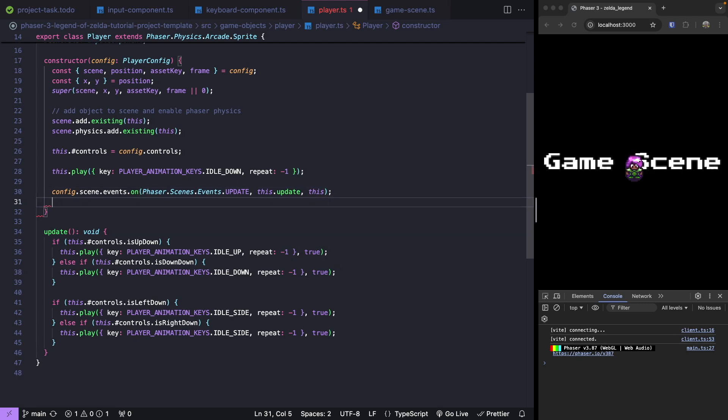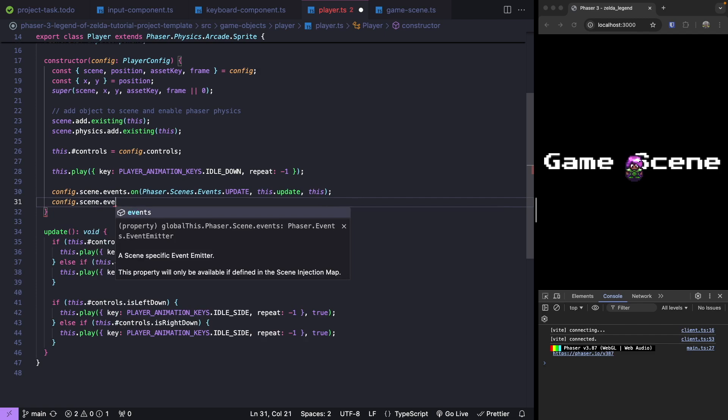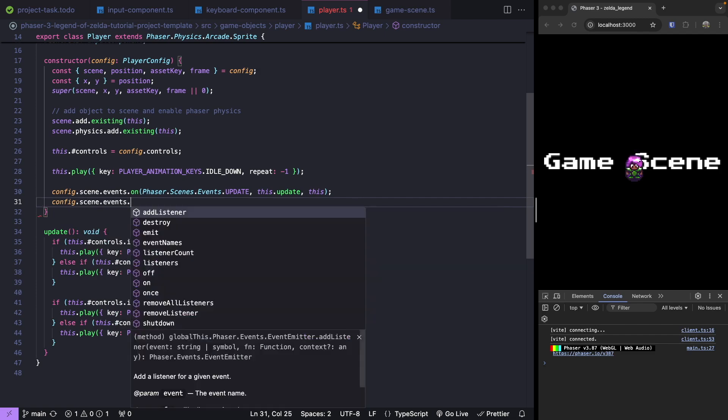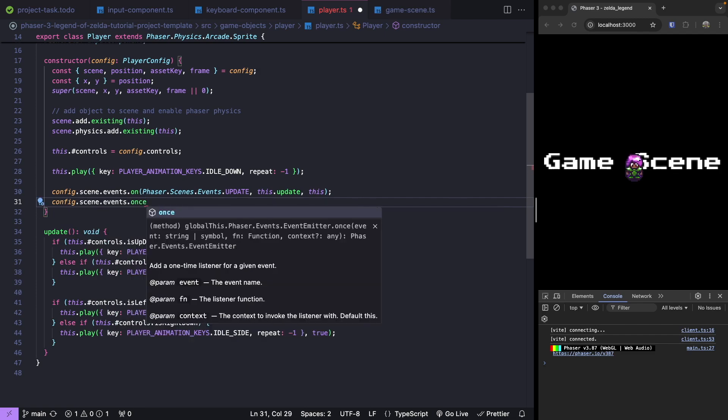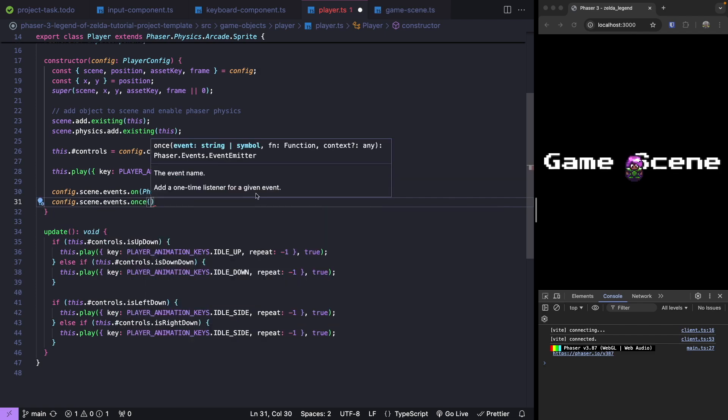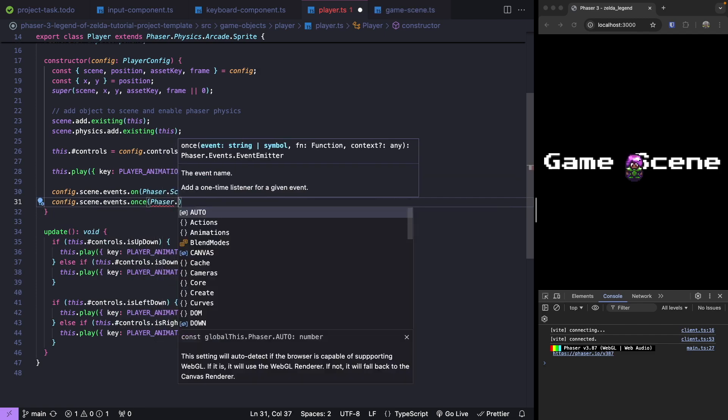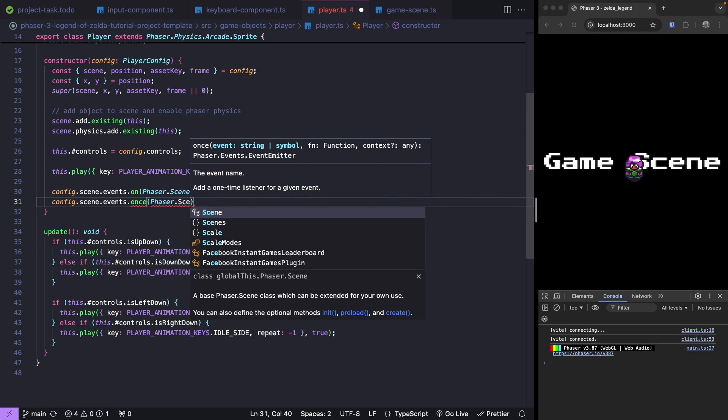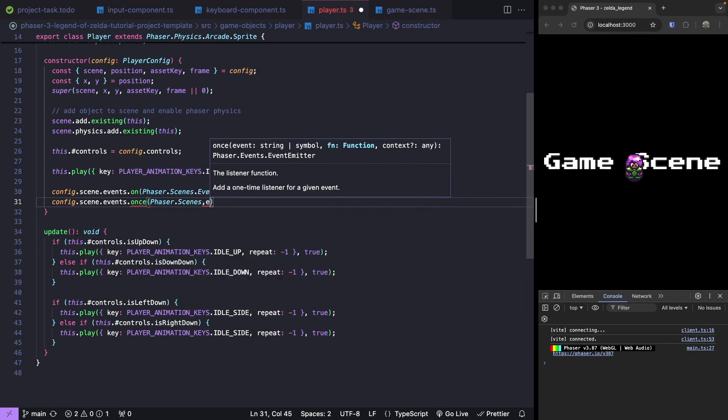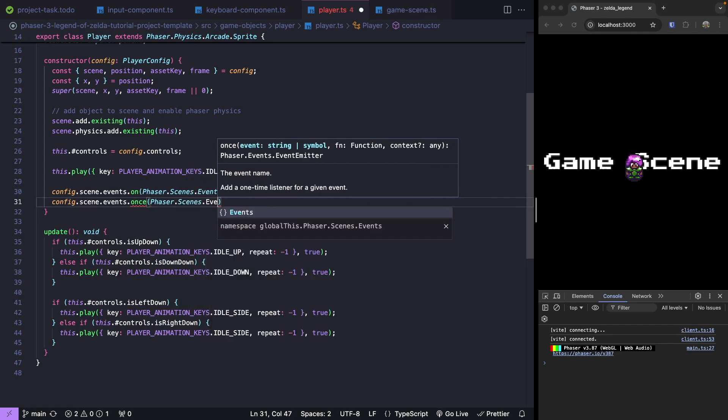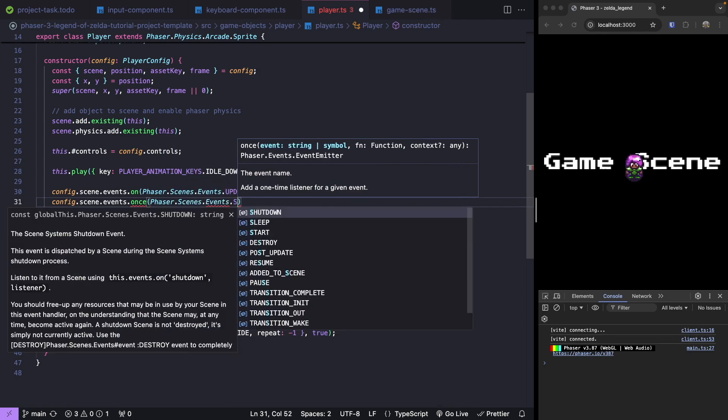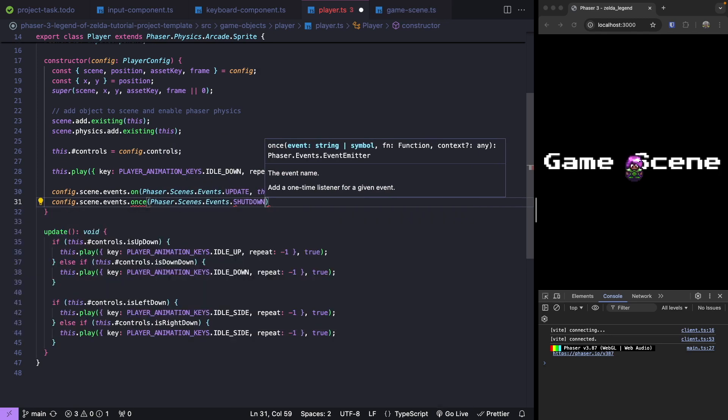Because we're registering our event emitter, we want to make sure we clean this up properly when our scene is shut down. So we're going to do config.scene.events.once. When we get our Phaser scenes events, we get our shutdown event. This will be emitted once our scene is shutting down. If we transition to another scene and stop this current scene, this would fire this event.